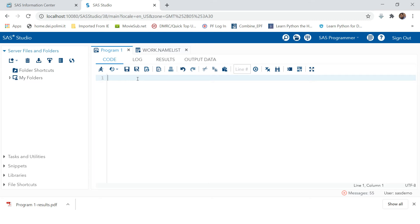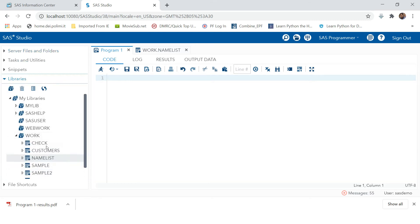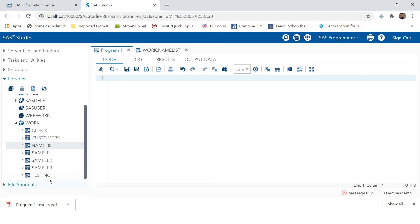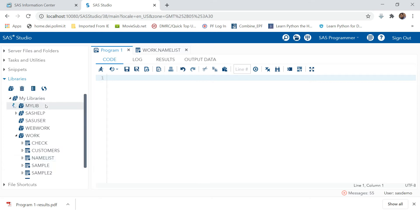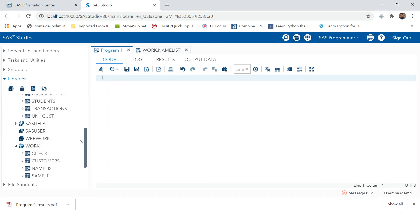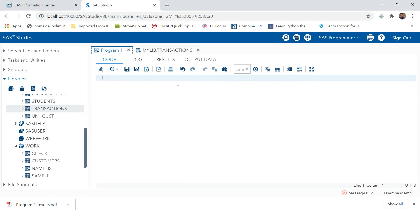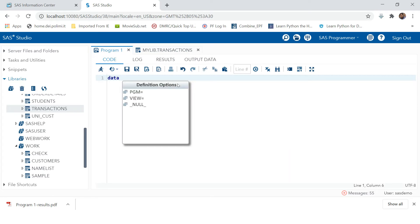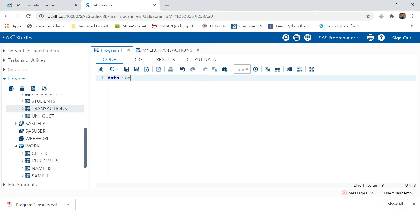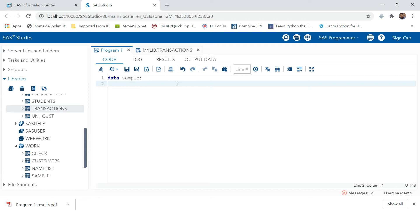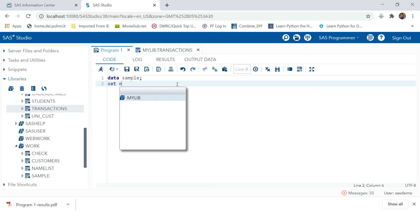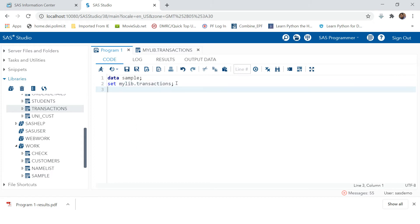Now let's go to SAS and try finding that. We have the same data in my library. If you look in my library, you have the transactions data. We're going to find the online transactions. So let's create another dataset called 'data sample' and set the data which is under my library with the transactions name.